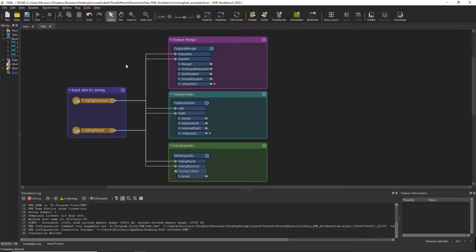Hello everyone, this video is going to be about the three transformers you can use to join your data based on common attributes in FME Workbench.